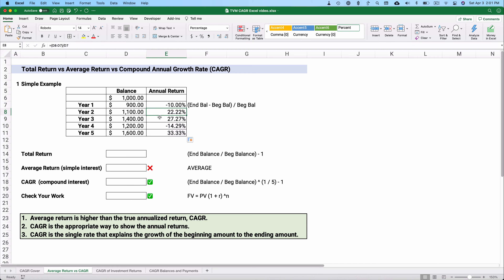In year two we have a 22% return, year three a 27% return, year four we've lost 14%, and year five we made 33%. One of the challenges is how do we describe our rate of return in a single number? Sometimes you'll see total return — the good thing about total return is it includes compounding. Average return does not, and we'll show you why that's not really a good way to do it.